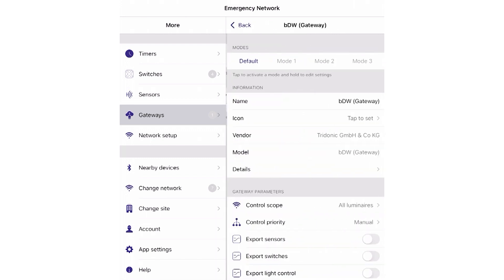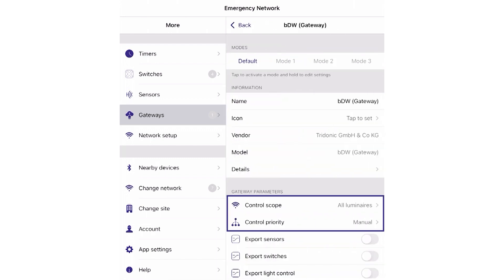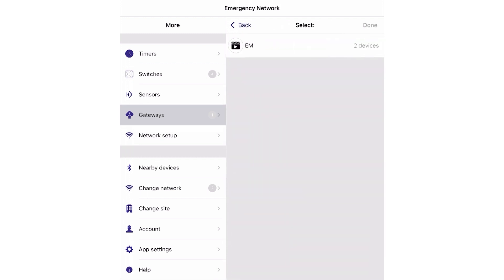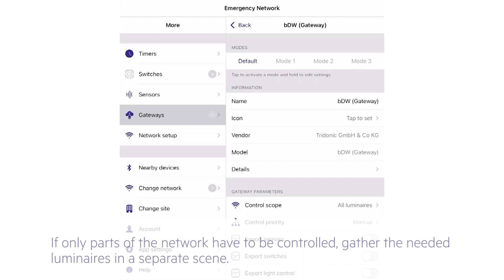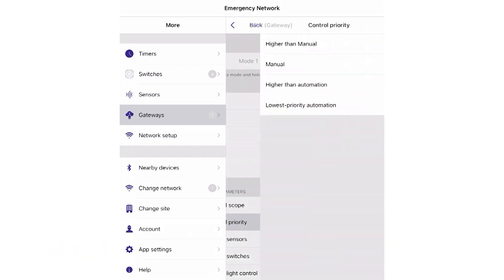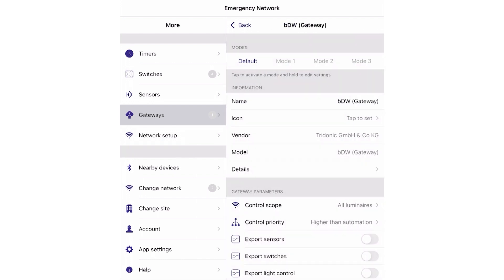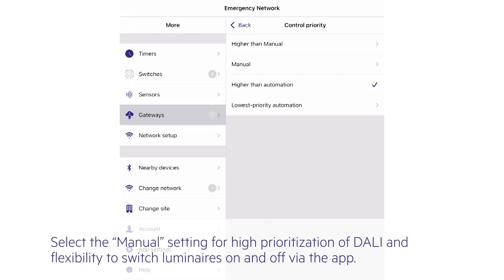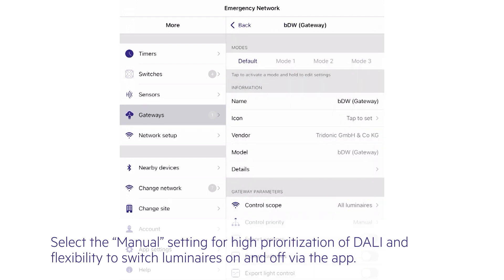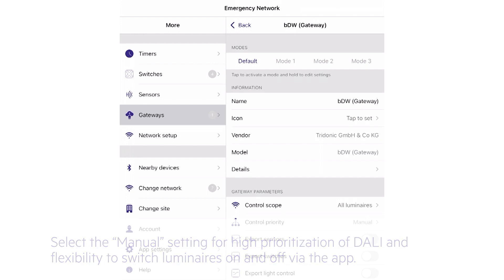Choose this device to get to the DALI gateway settings. In general there are only a few parameters to configure. The control scope defines what has to be transferred to the DALI line — in the shown example it's all luminaires. If it's necessary to control only a part of the network, it's possible to gather these luminaires in a separate scene to display only the luminaires of this scene on the DALI line. Next is the setup of the control priority. Depending on this setting, commands from the DALI bus are handled with higher or lower priority. Tridonic's recommendation is to select the setting manual. In this setting, DALI is prioritized as high but the user is still able to switch the luminaires on or off via the app.